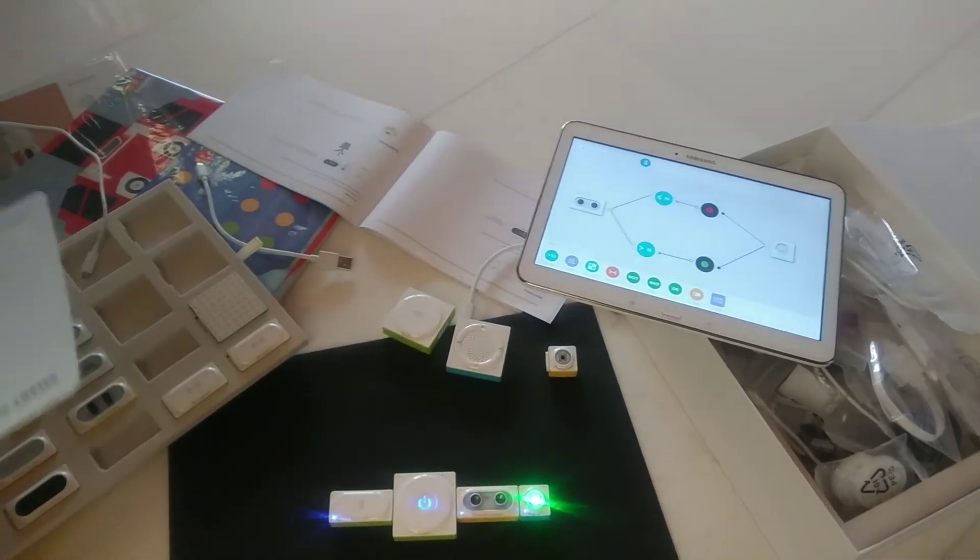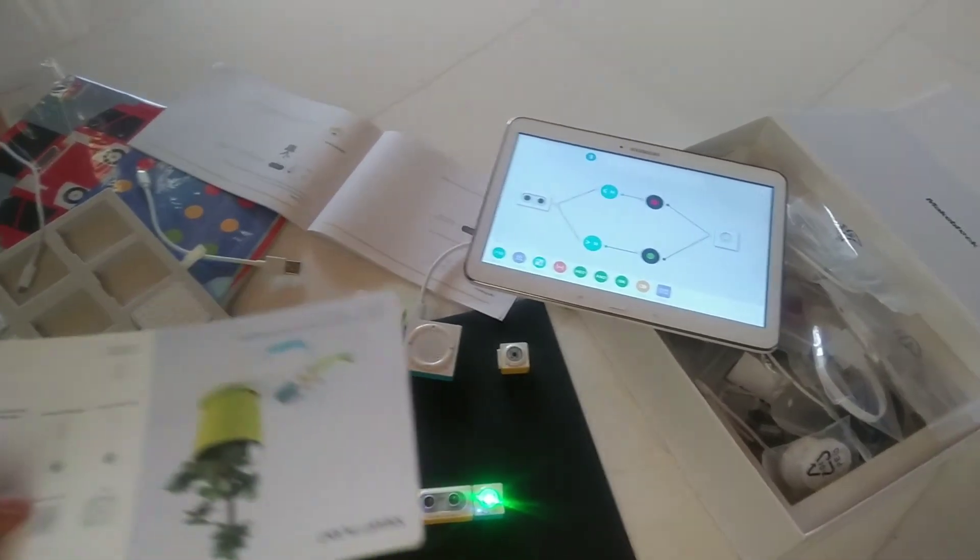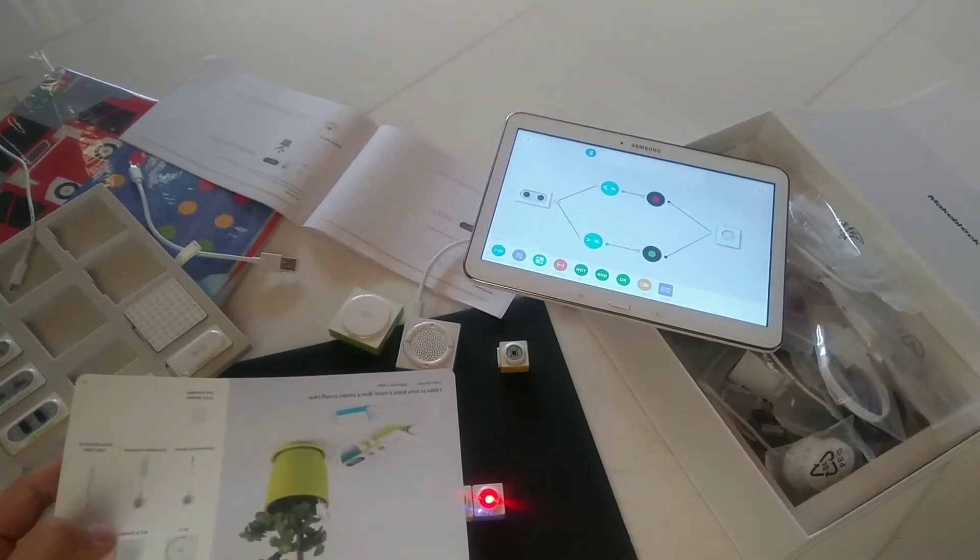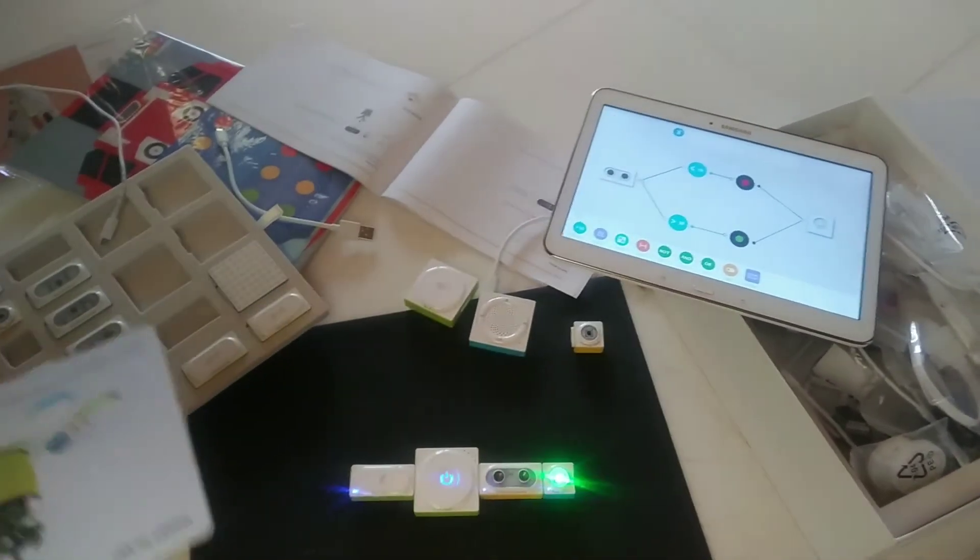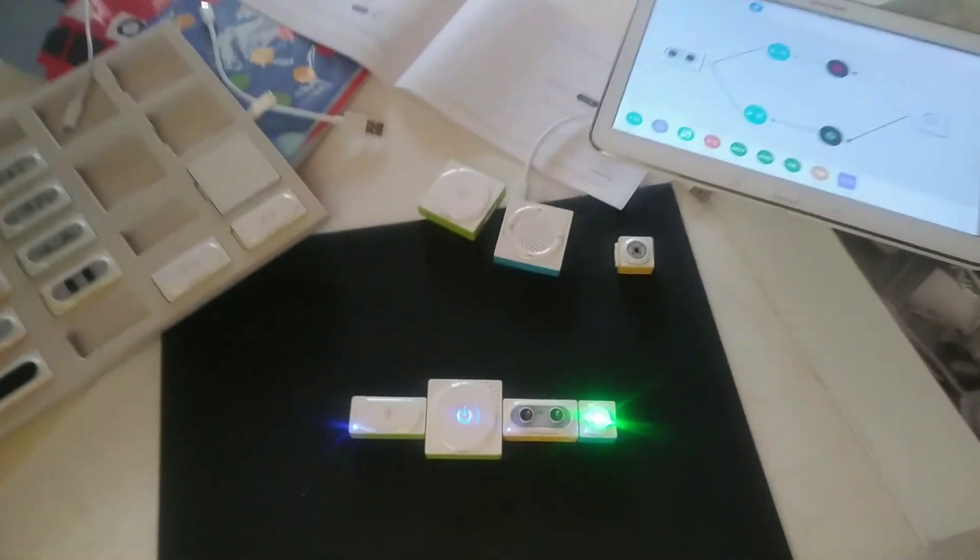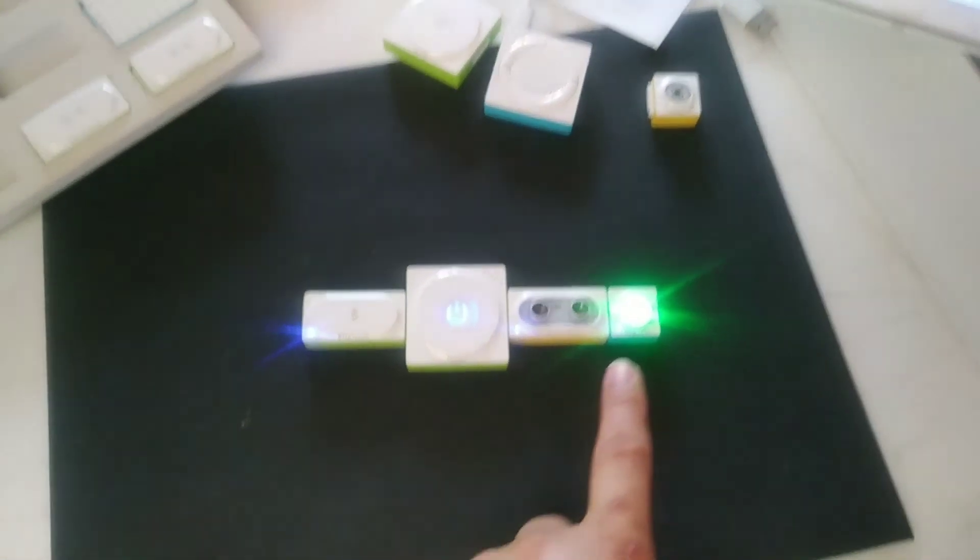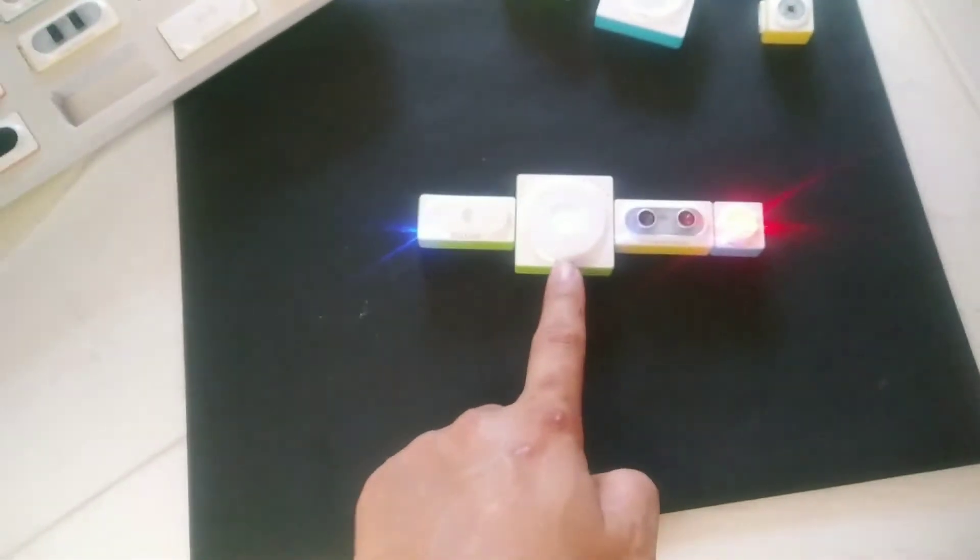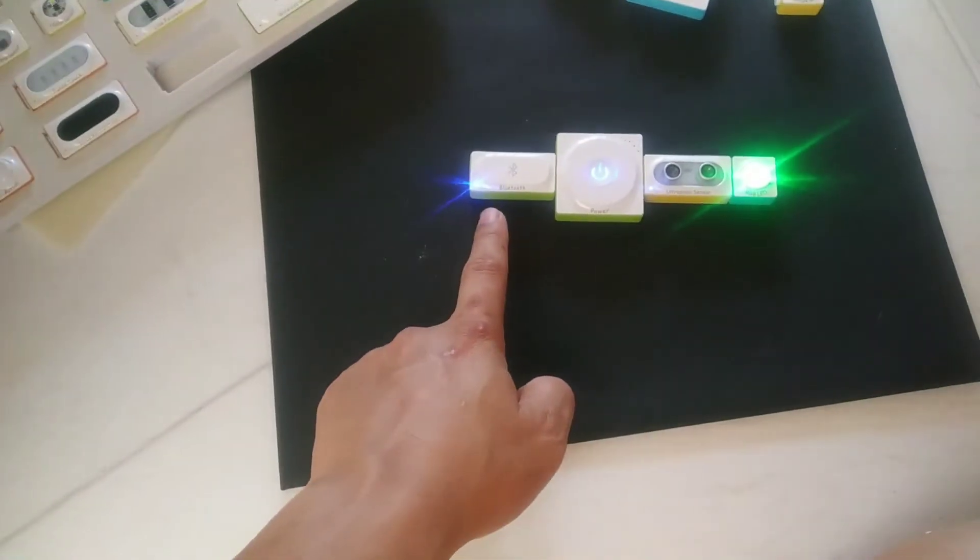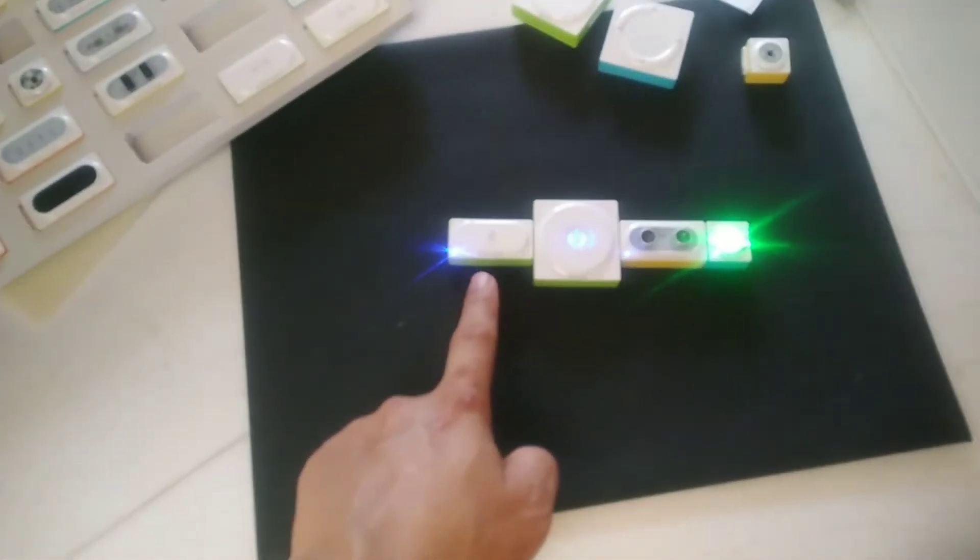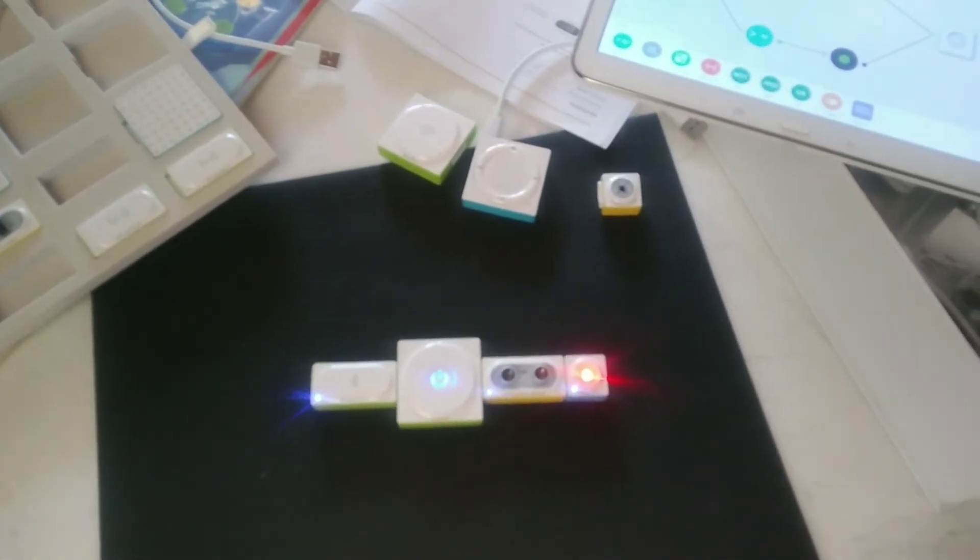The LED turns red color. So these are the ultrasonic sensors, this is the LED block, and there's a power block. The whole setup is connected by Bluetooth. Thank you for watching, signing off.